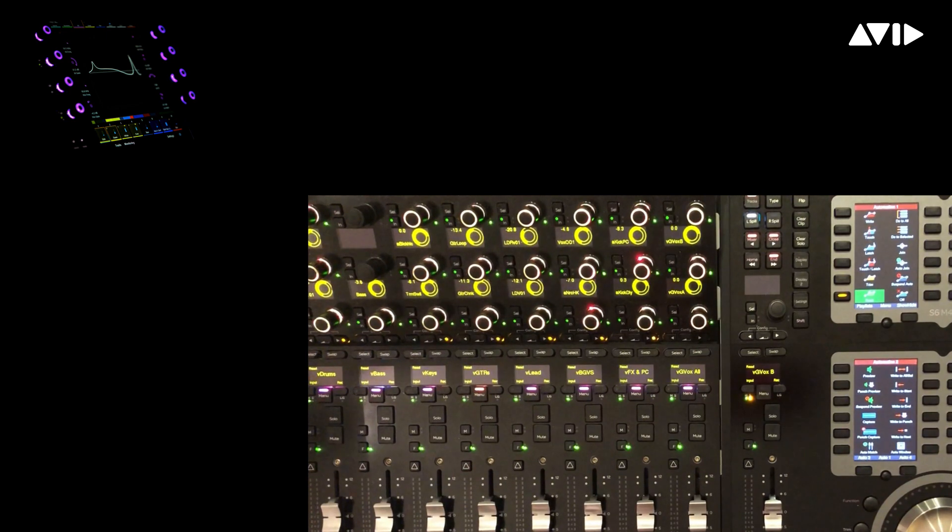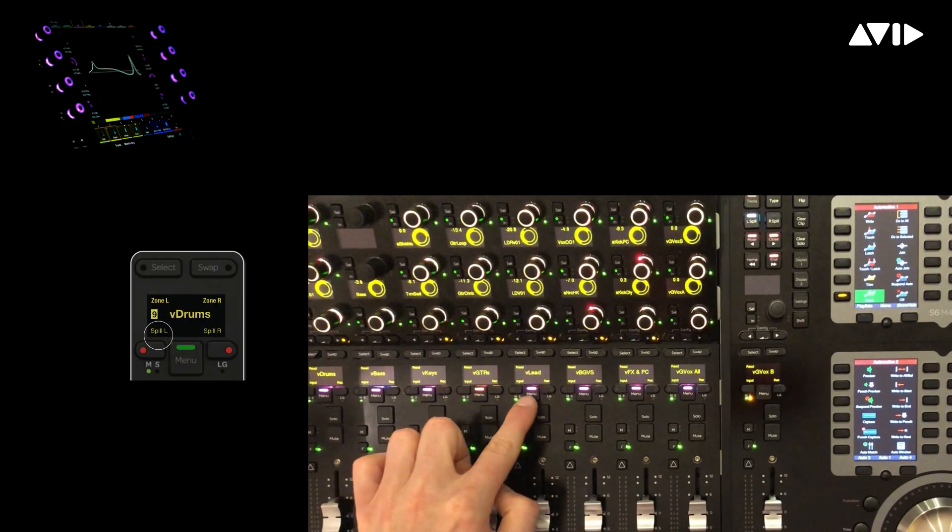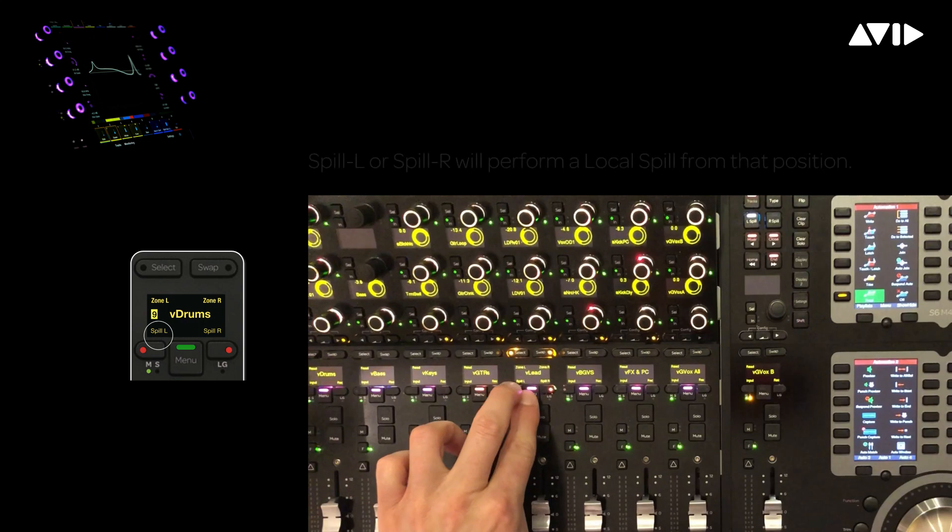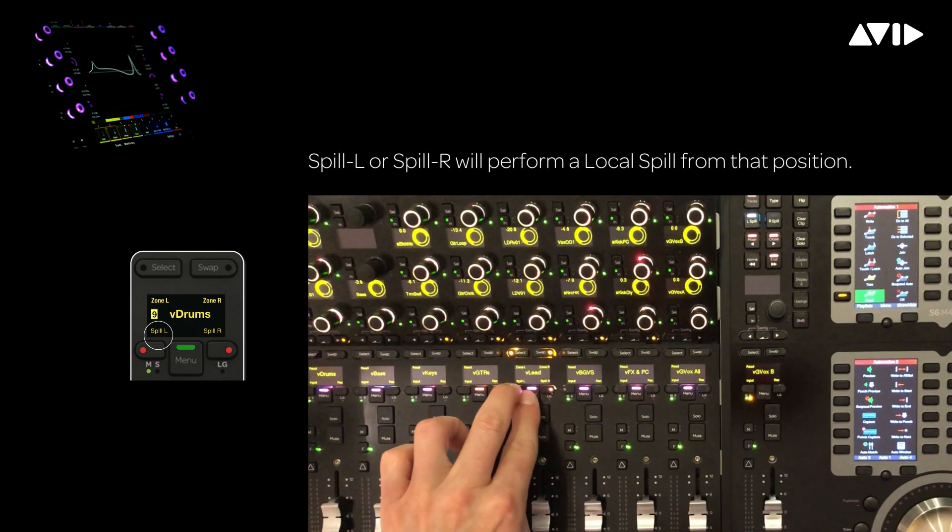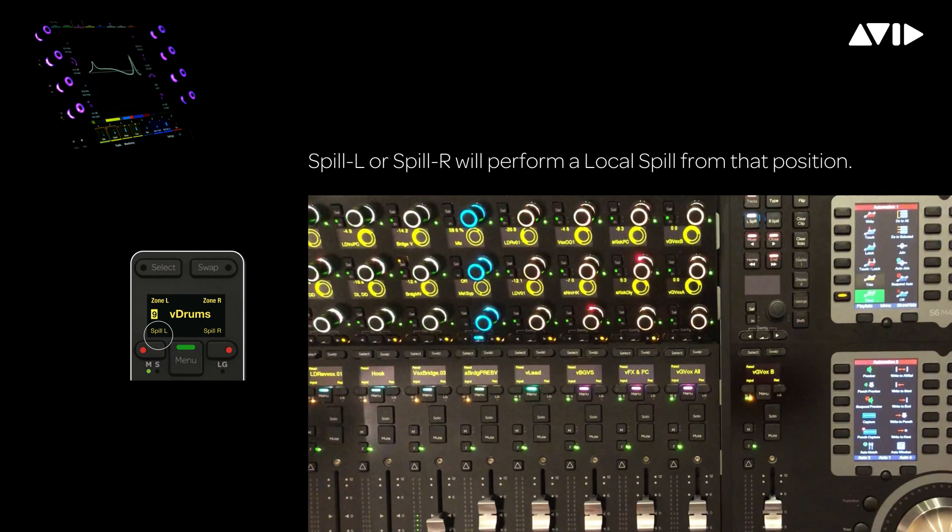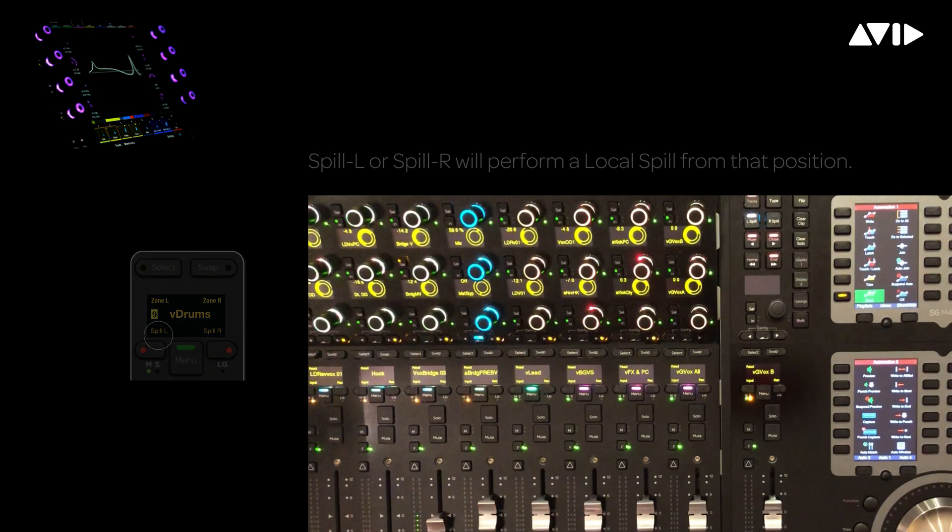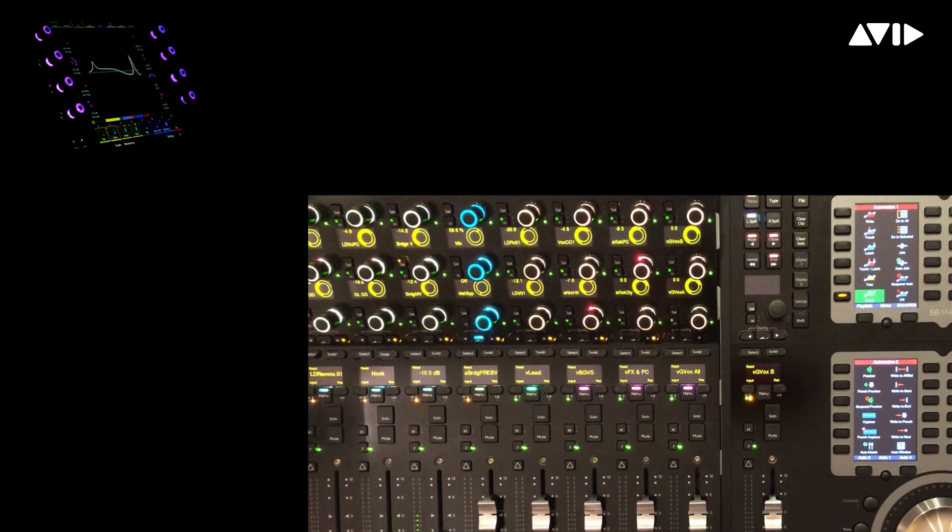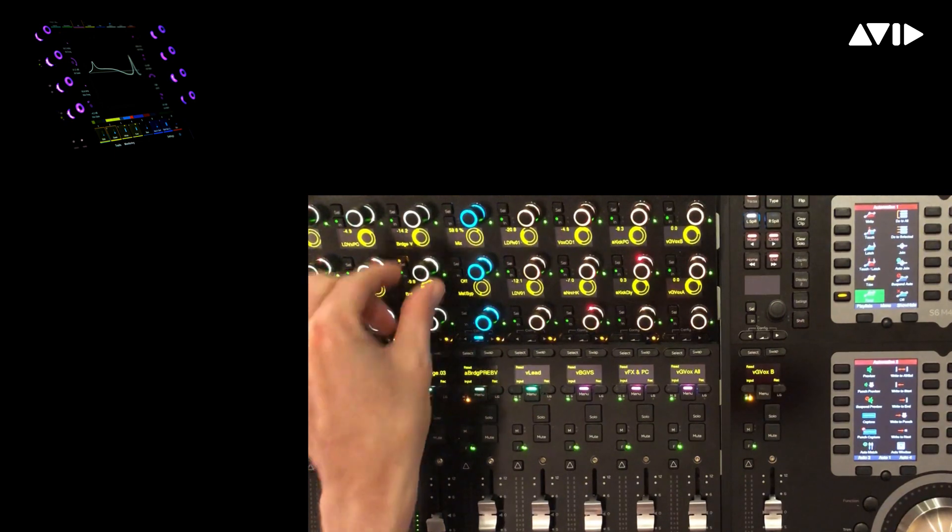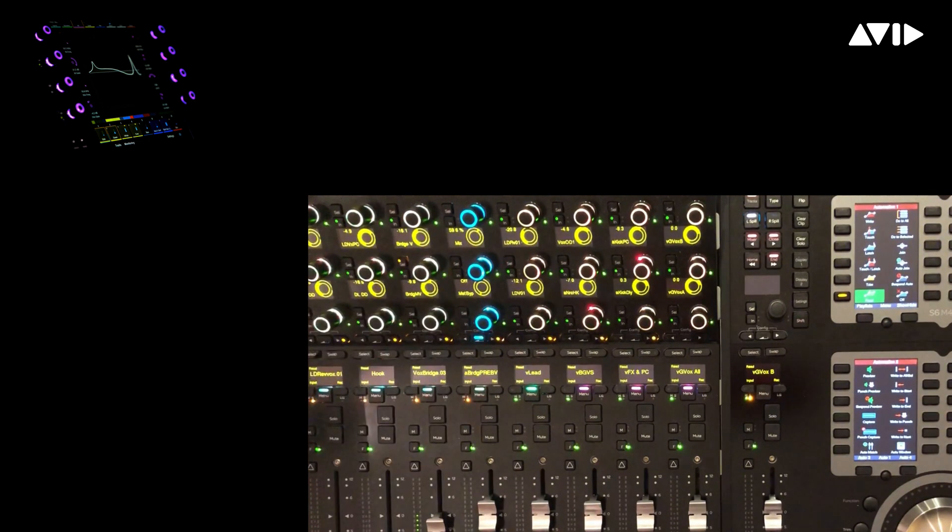To quickly see what's in the lead vocal group, simply hold down the menu button and spill in place by choosing spill L, which will carve off the available faders to the left of the selected channel. You can see that VoxBridge is one of the channels, and I can, for example, access the effects sends shown on the knob modules above.